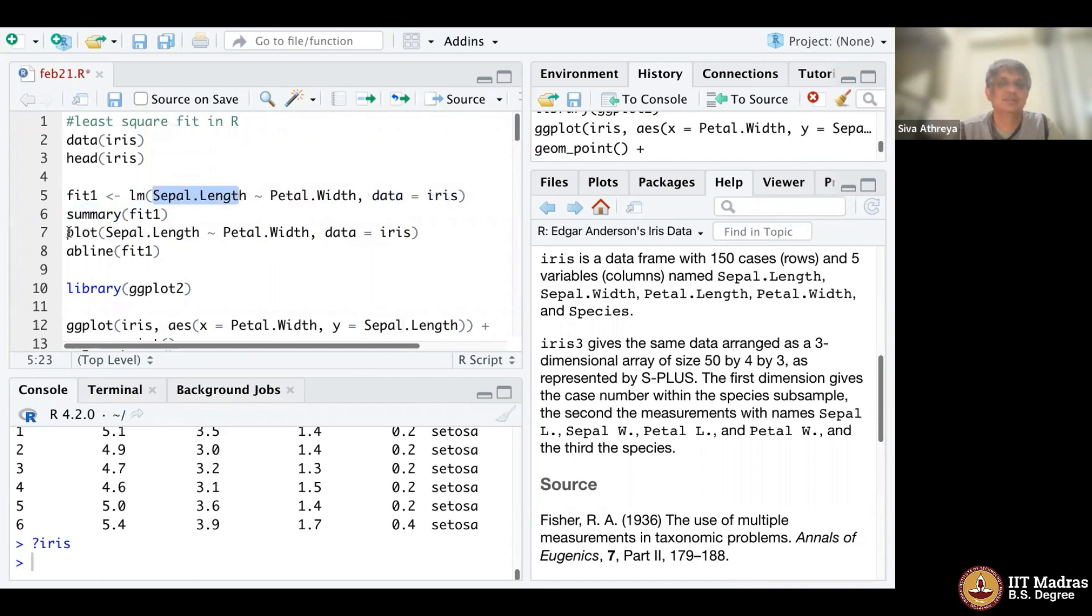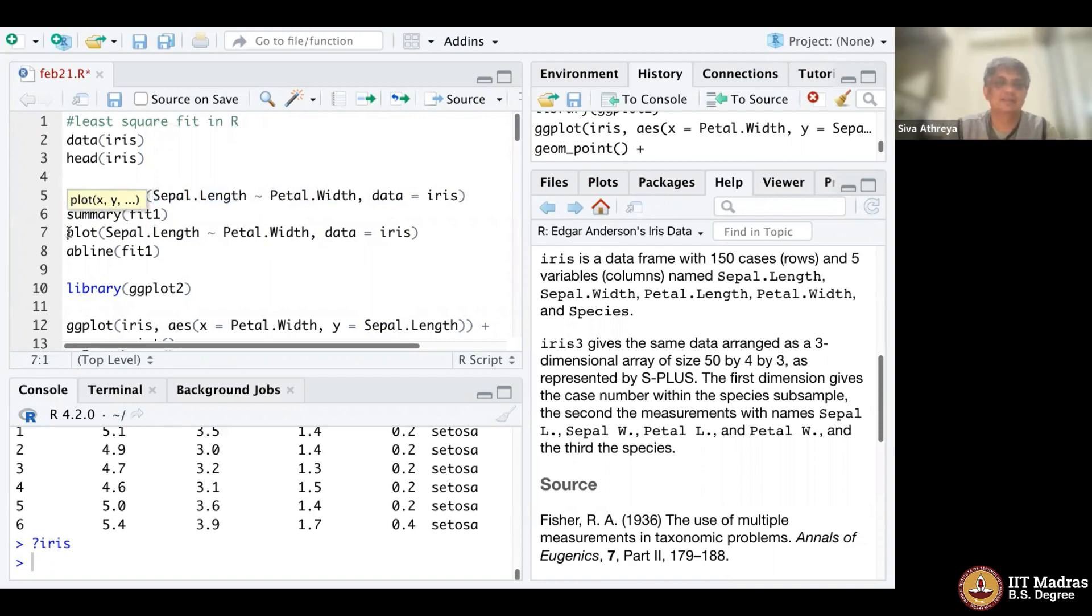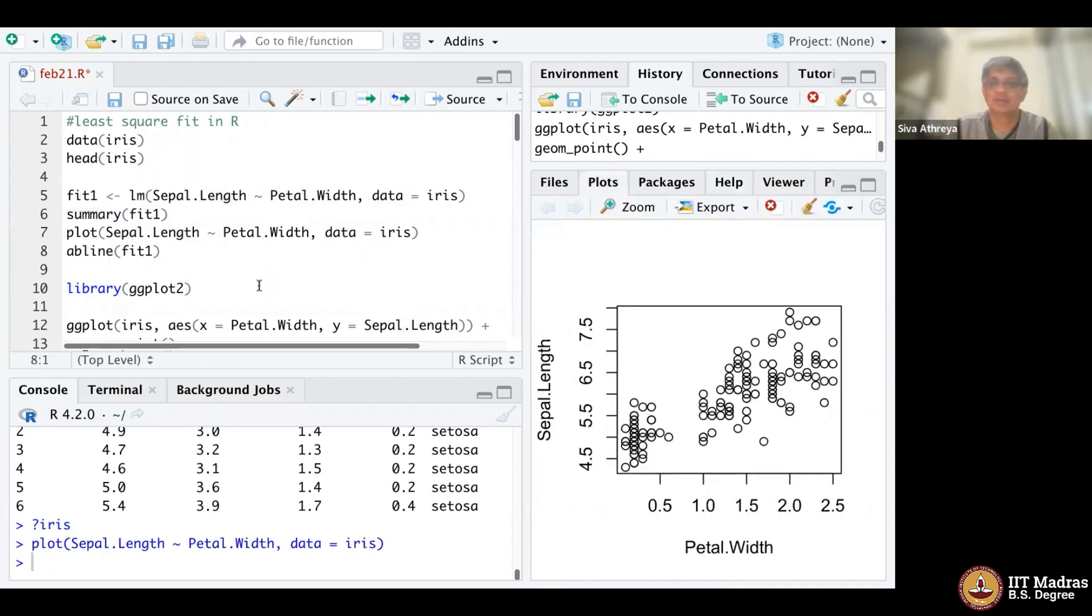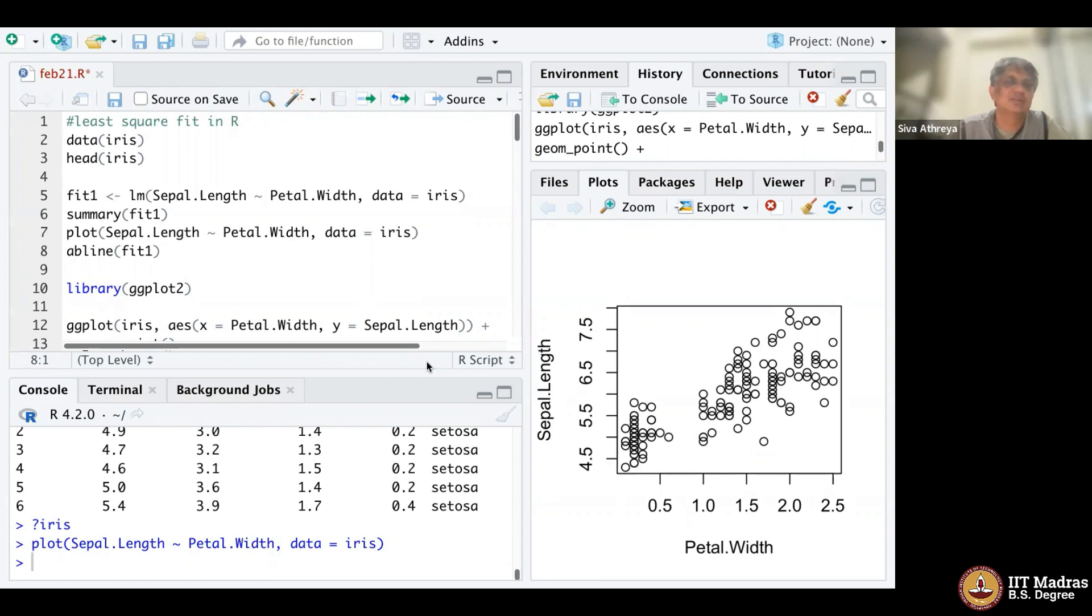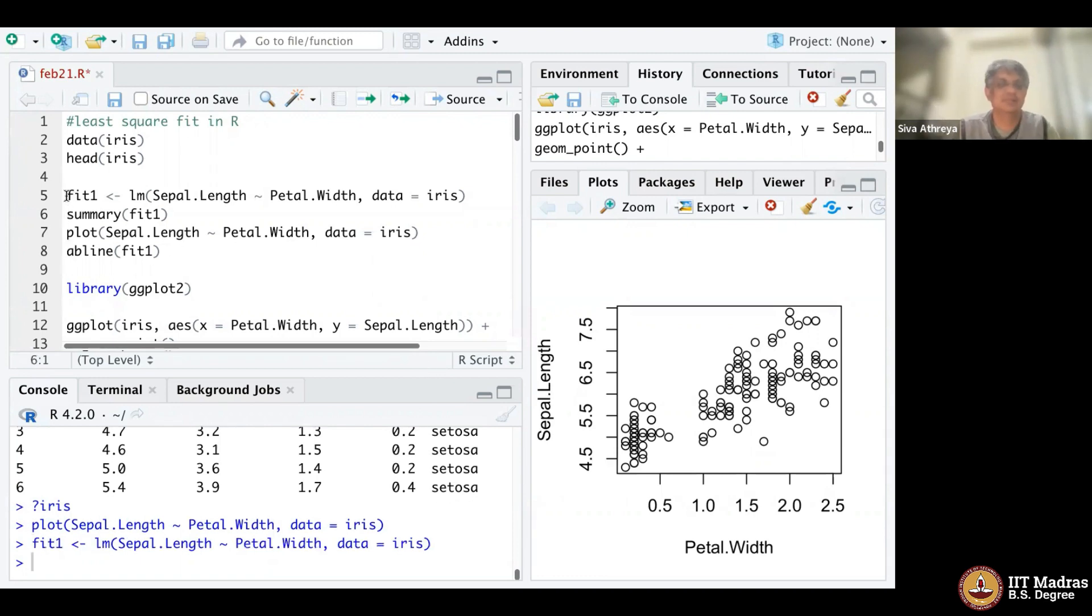Let me first do line seven. Let me plot the datasets. You can see sepal length on the y-axis. There's some relationship between sepal length and pittle width. It could be a least square line, but it may or may not be linear. So let's do a fit. Fit one is the fit of this, which does a least square fit between sepal length.